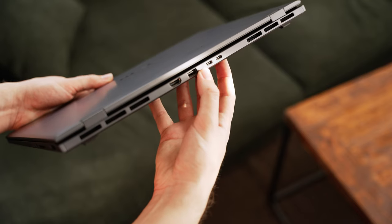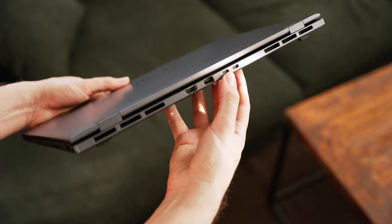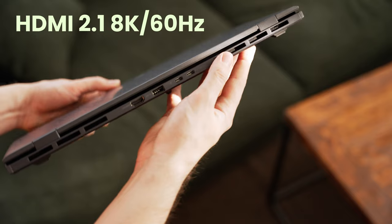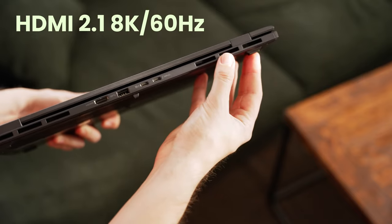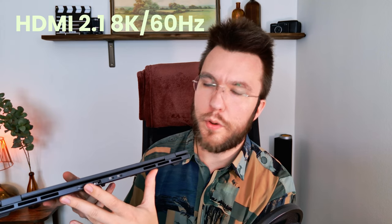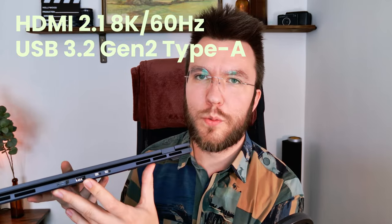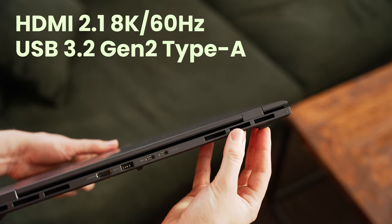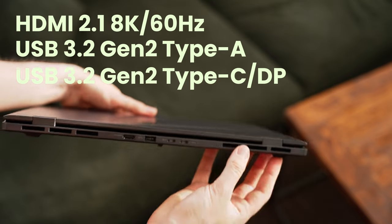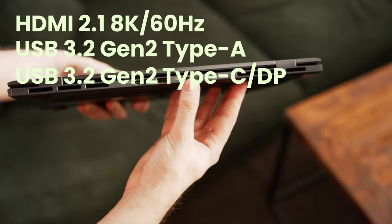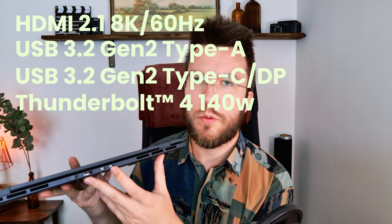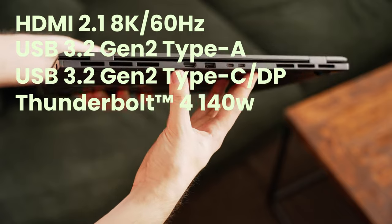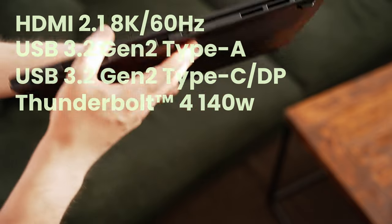On the back is where you'll find most of the ports. Starting from the left, we have an HDMI 2.1 port which supports up to 8K 60 hertz. Next to it, we have a USB 3.2 Type-A port. Next to that, we have a USB 3.2 Type-C DP port. And all the way to the right, we have another USB-C, a Thunderbolt 4 port, which supports fast charging up to 140 watts.